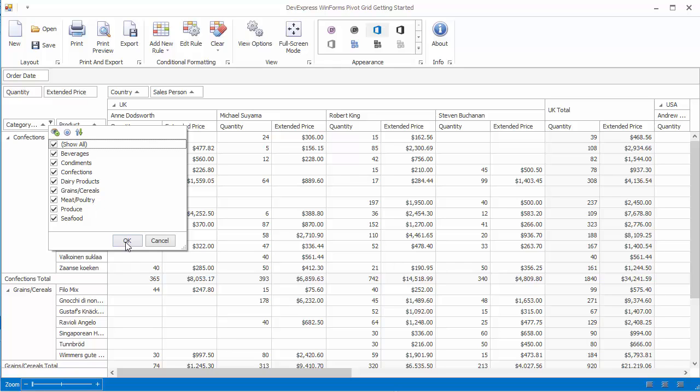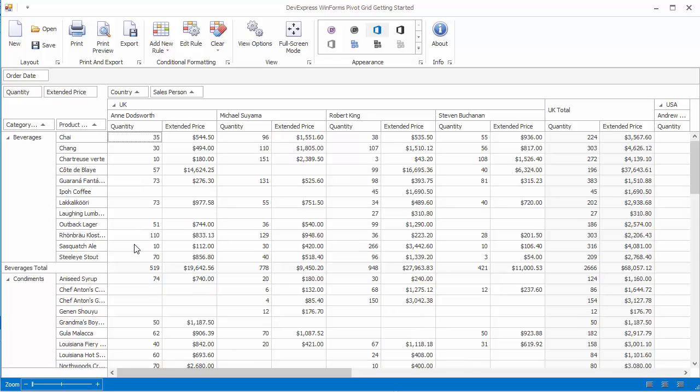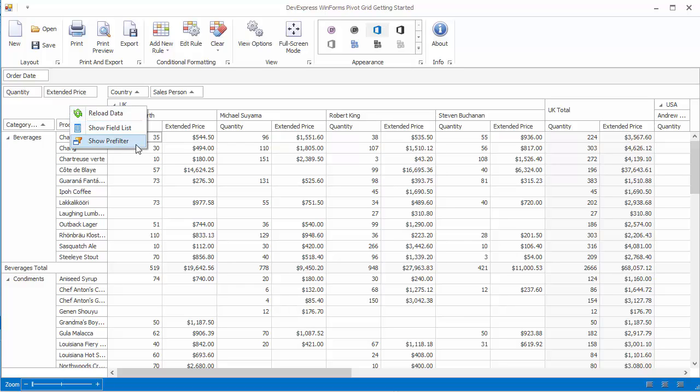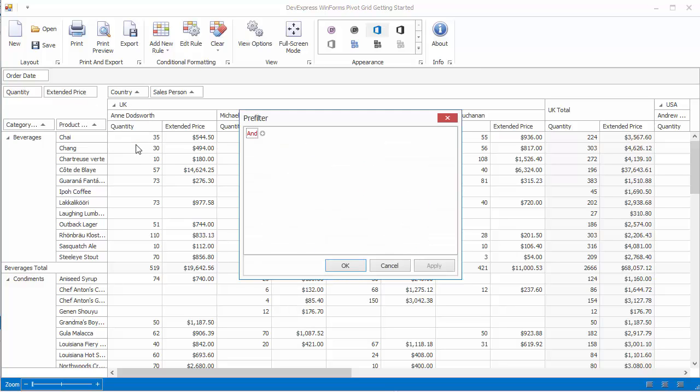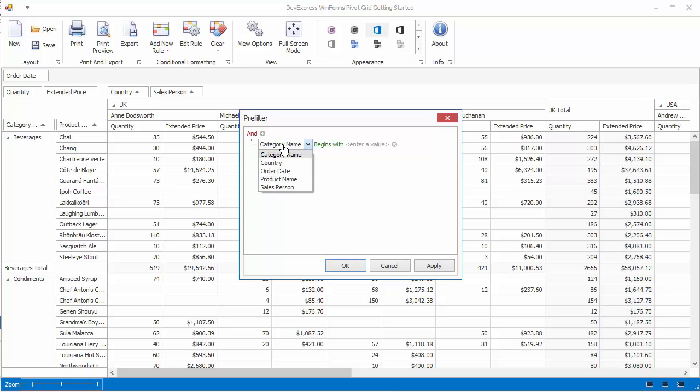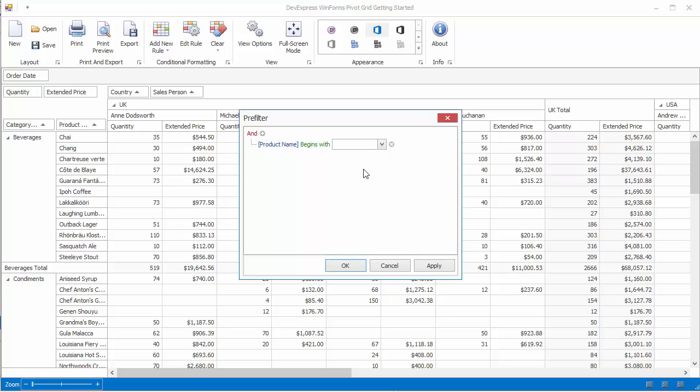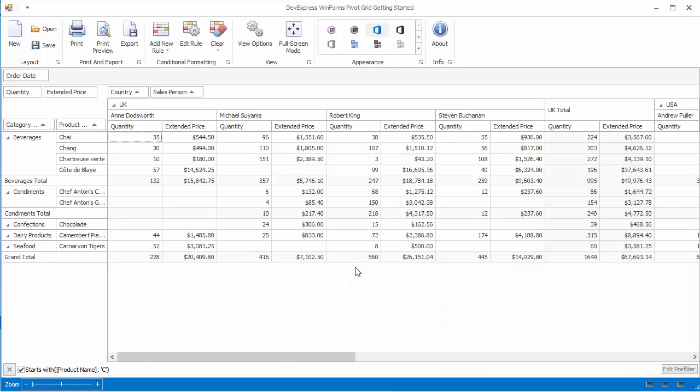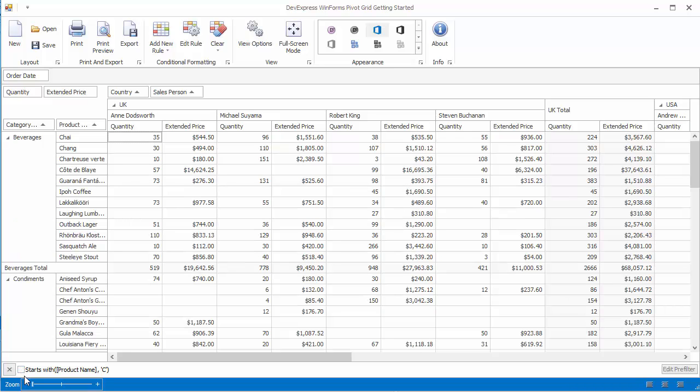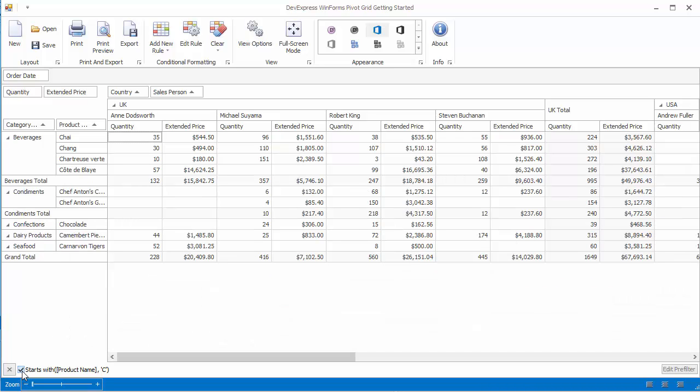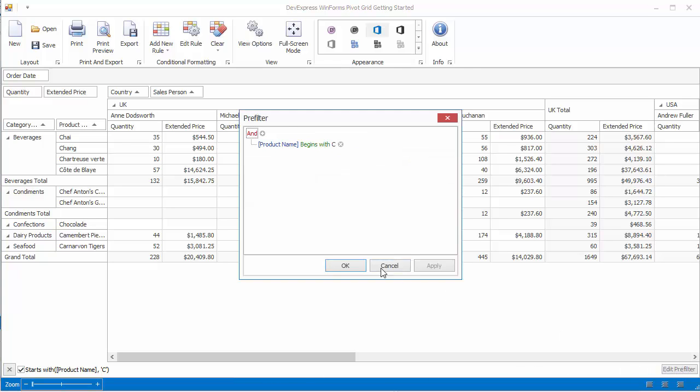End users can also filter using the pivot grid pre-filter. Right click and choose Pre-Filter. Let's add a new criteria. You'll need to choose a field, a condition, and then enter a value. Let's show only products with names starting with C. Note that after I apply the pre-filter, the pre-filter panel appears. You can use this panel to temporarily disable the criteria or make changes to the edit.